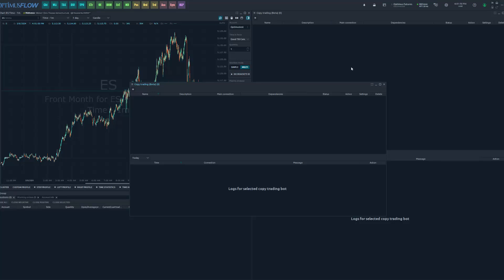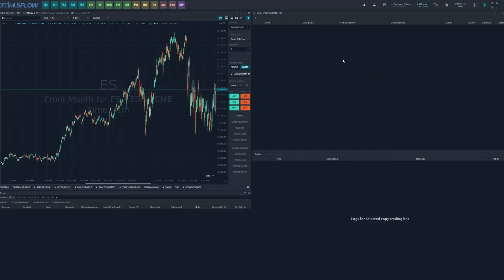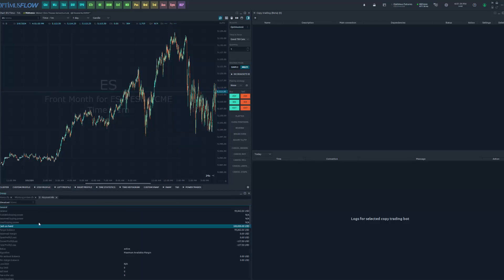I've already organized my layout for this video to keep it clean and efficient so I can demonstrate this in real time, and you can easily see this happening across all accounts at once. I have my Copy Trader feature on the right-hand side, a chart in the top left so you can see positions and orders popping up in real time, and a positions/working orders/account window in the bottom left so we can monitor those too.